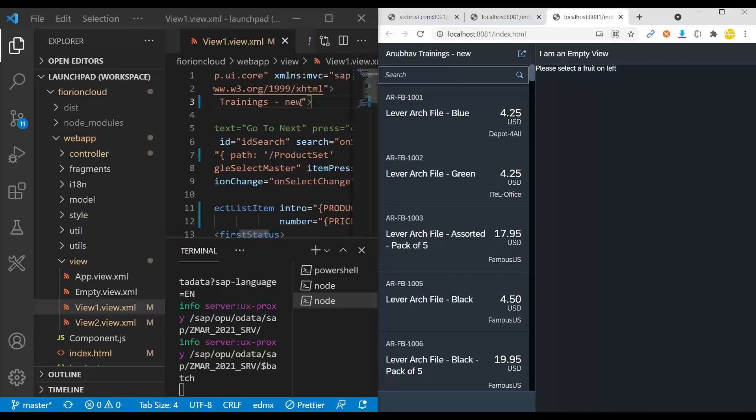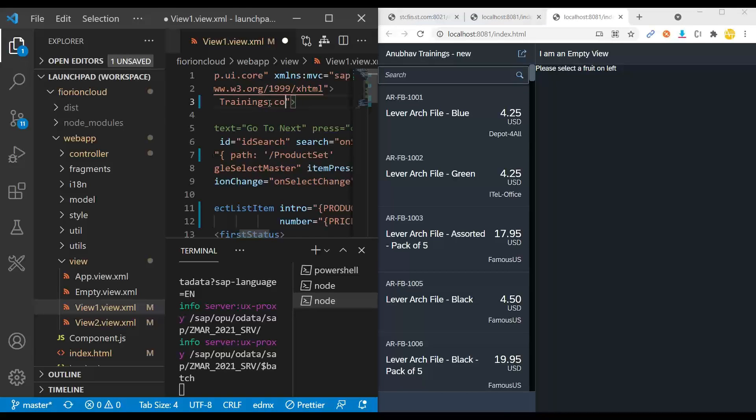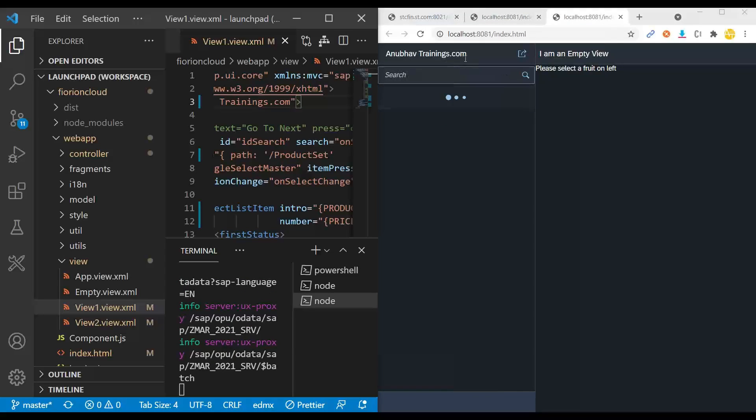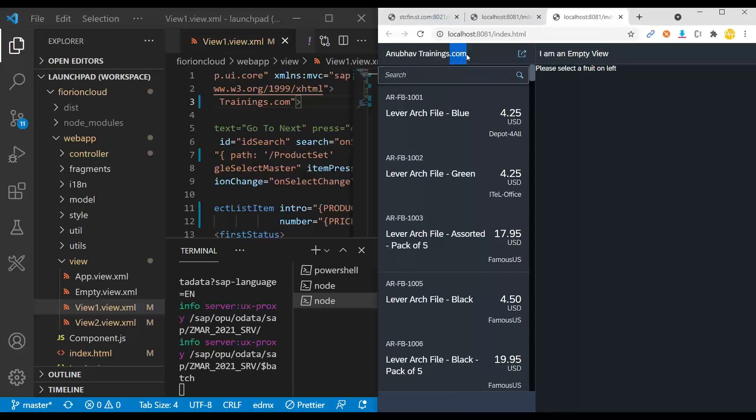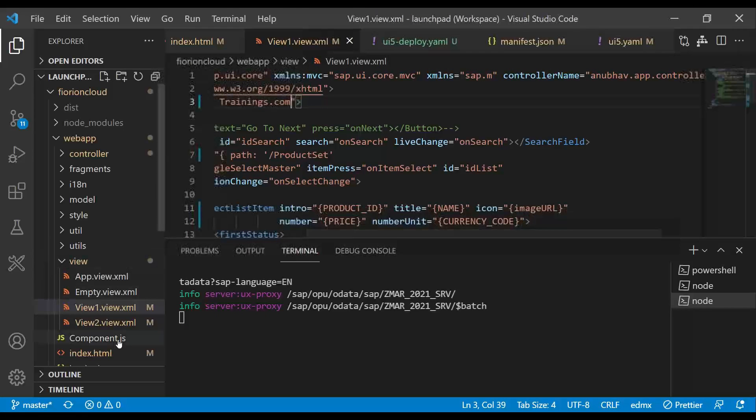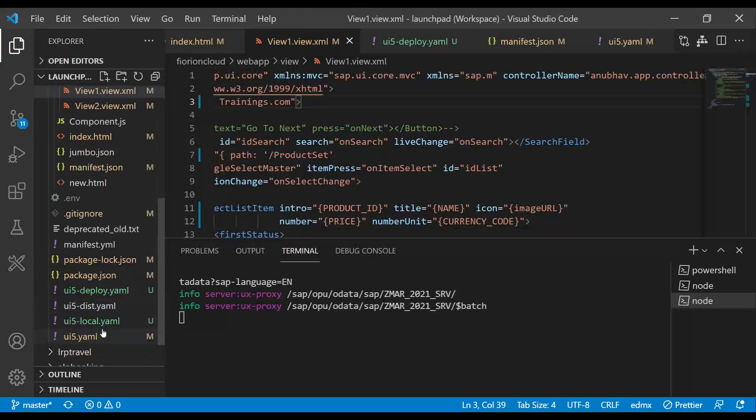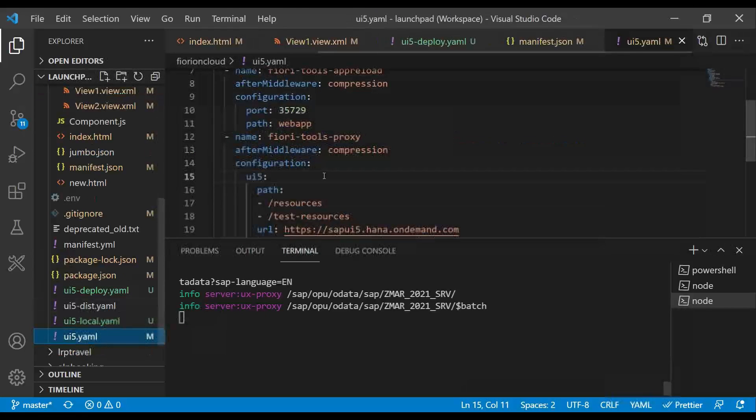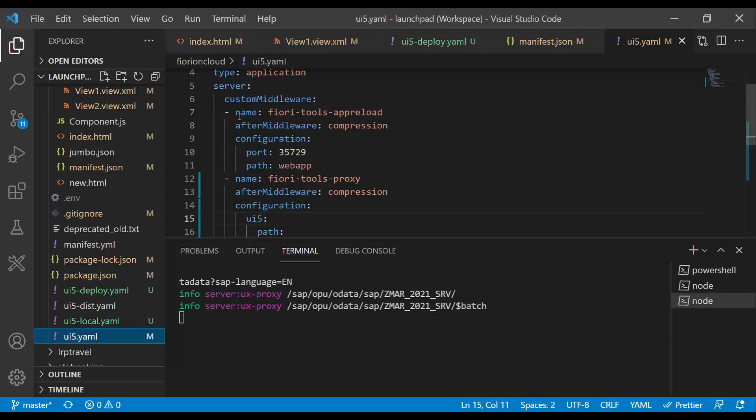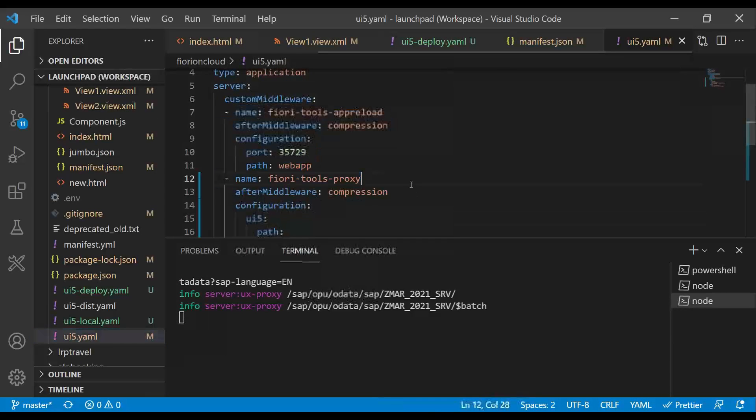If I just go back and just remove this and say .com and save, you can see it will automatically restart my app and I've got .com. So this is the first middleware we saw, which is called app reload middleware. We've added the configuration step-by-step into the YAML file. You have a YAML file for app reload.